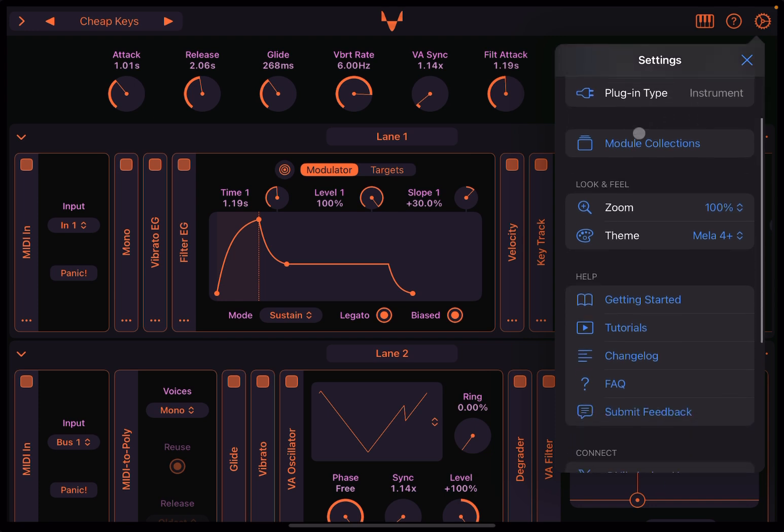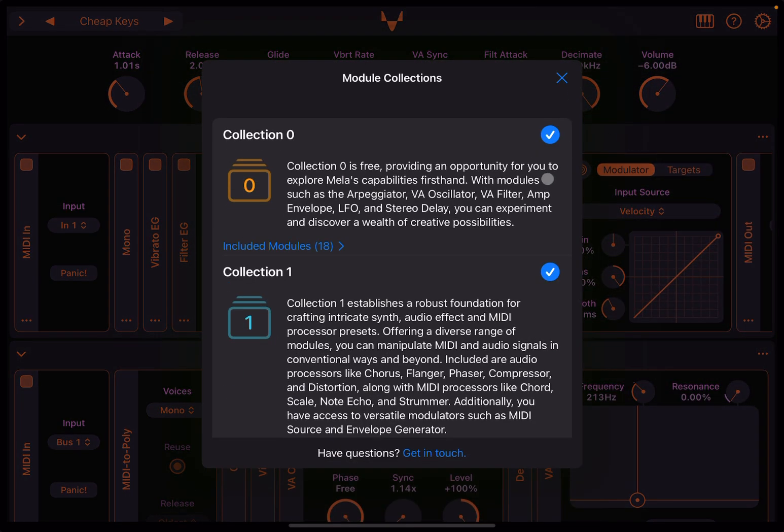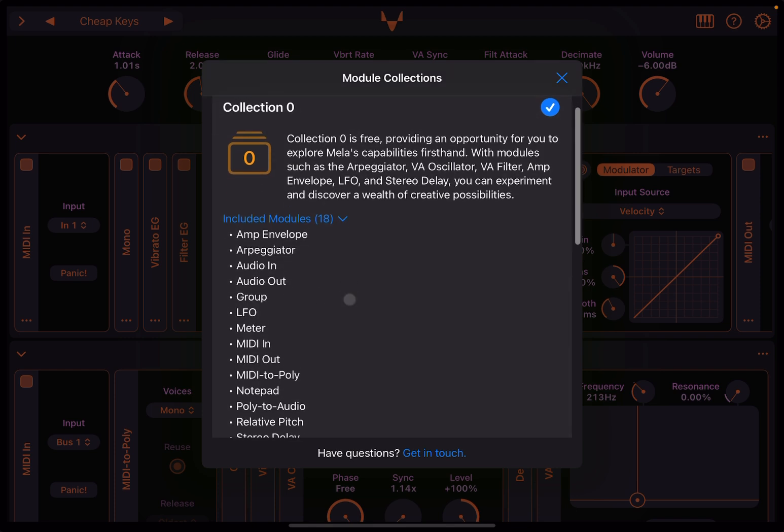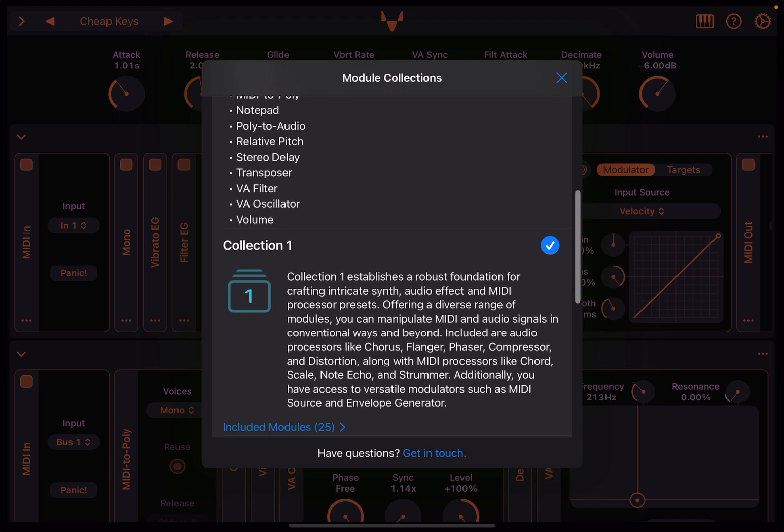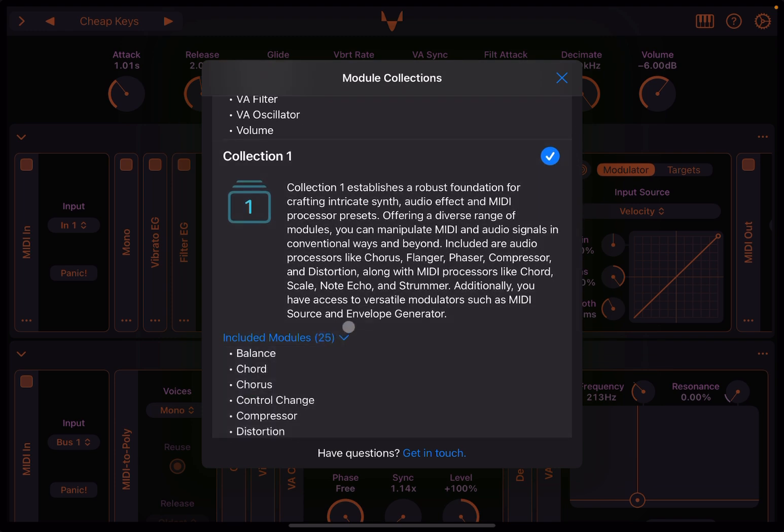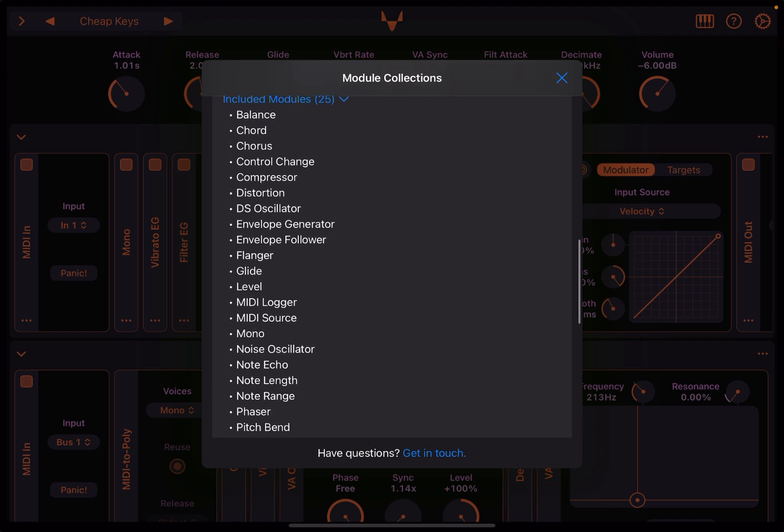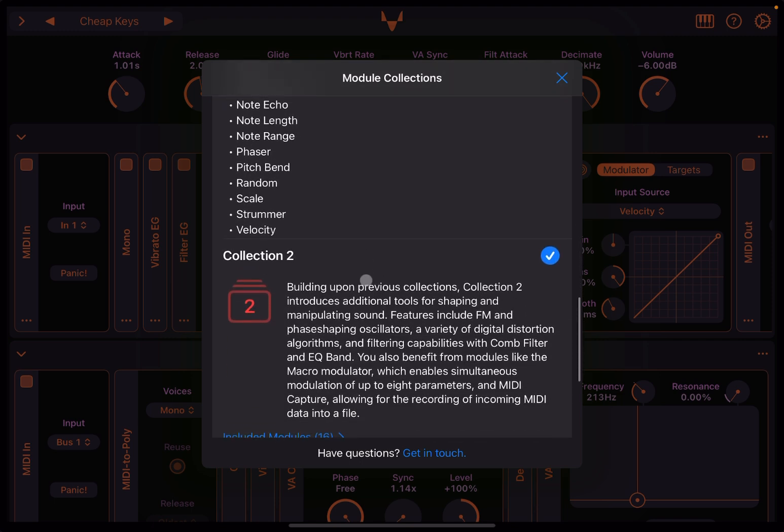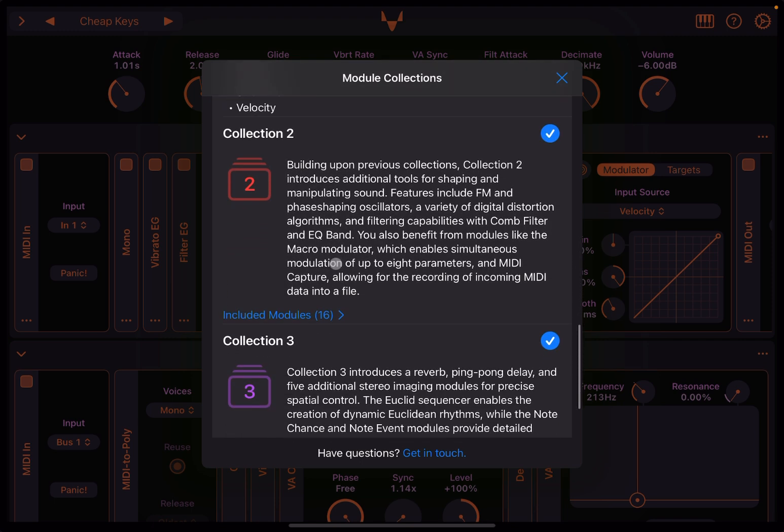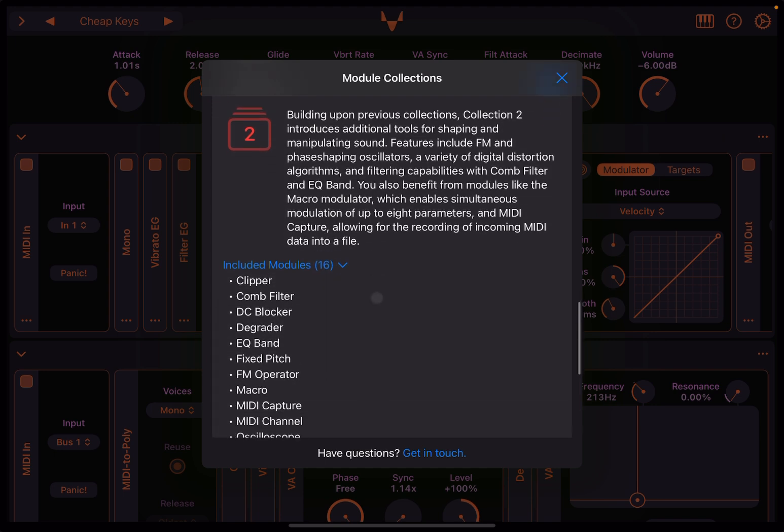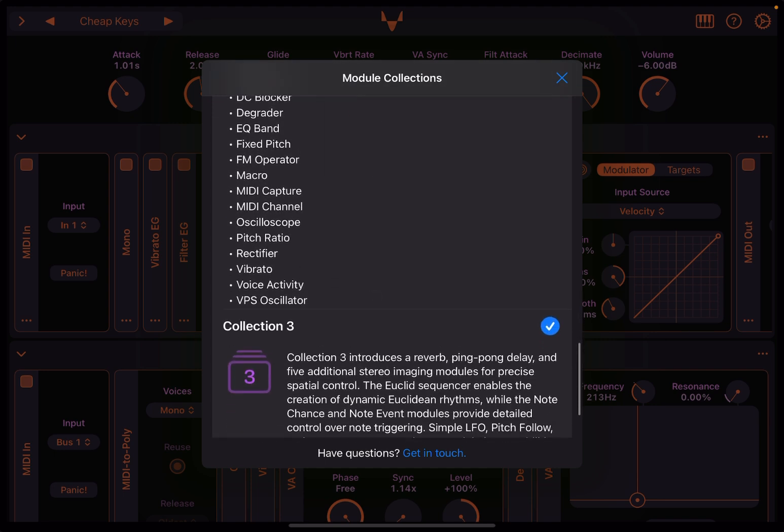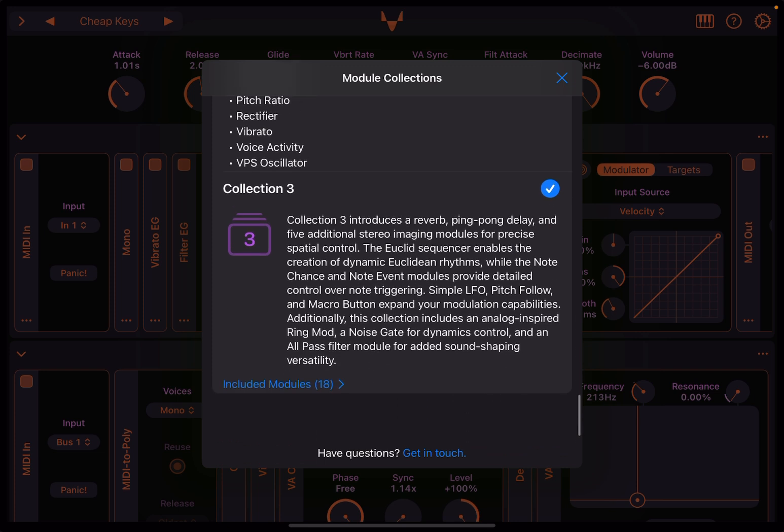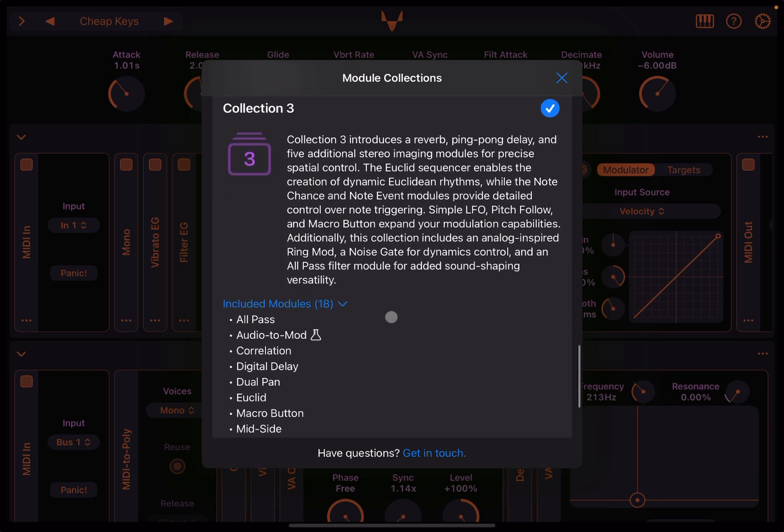Next, you have a section for Module Collection, and this is where you can acquire additional collections. So the top one, Collection Zero, is free and contains 18 modules, which are listed here—the basic modules. Then you have Collection One, 25 more modules. You can see Chorus and Glide Level. There's a lot in there. Collection Two, more advanced modules, 16 modules: Clipper, Comb Filter, Pitch Ratio, Vibrato. And then finally, Collection Three, 18 modules: All Pass, Audio Modulation, etc., Reverb, and so on.